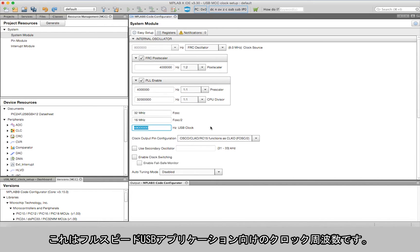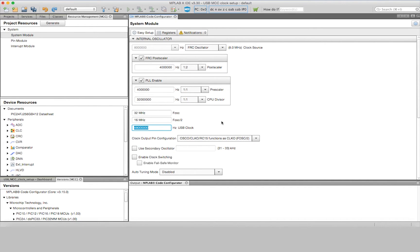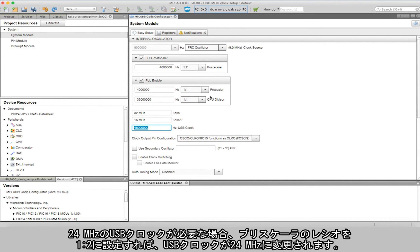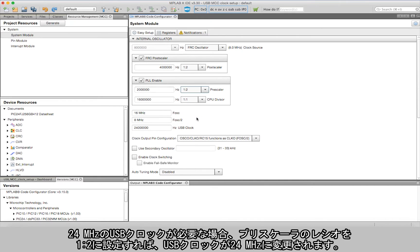Furthermore, if you want a 24 megahertz USB clock, select the prescaler ratio to 1:2 and see the USB clock change to 24 megahertz.